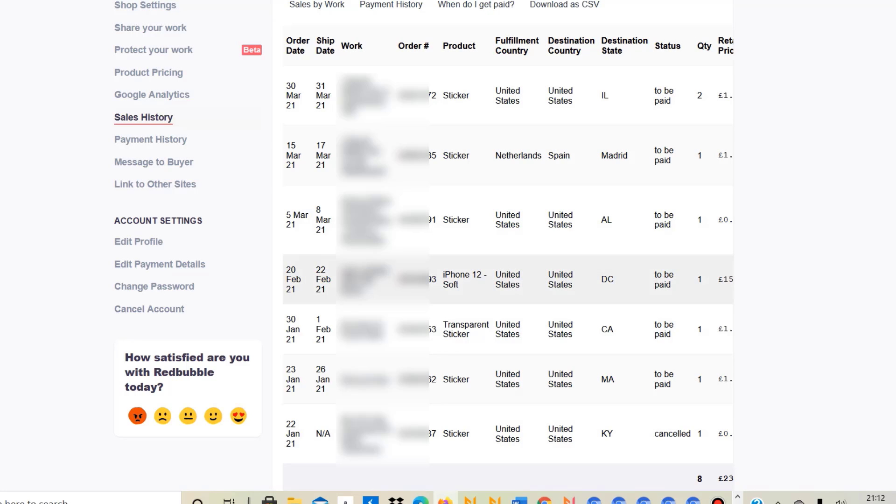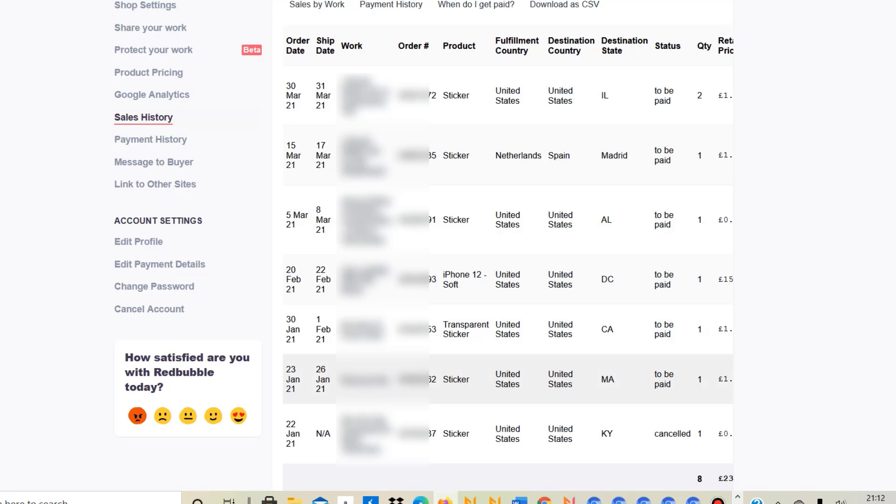That was an iPhone 12 soft case, but everything else was actually a sticker. So I sold in total eight sales, and seven of these were stickers. That is very interesting, and I have now, as I said just before this video, increased my royalties, and on stickers I have even increased them more because I have the feeling that for some reason stickers go really well on Redbubble.